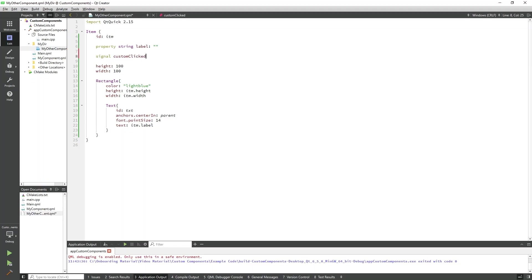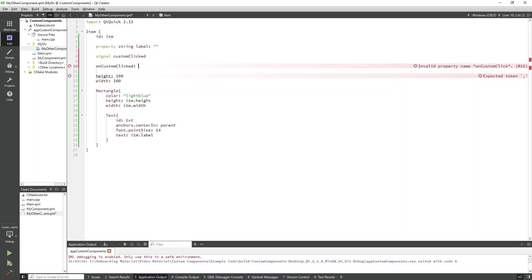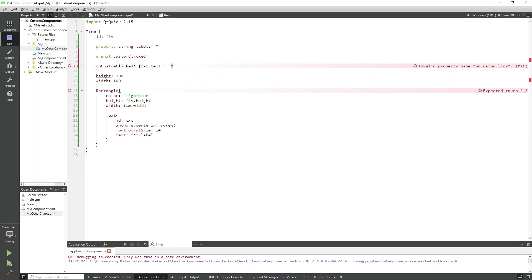We will also define a signal handler that will execute when custom clicked is emitted. This must be called on custom clicked. All signal handlers must follow this naming convention with on followed by the capitalized signal name. We can give this some functionality. We'll have it change the text in MyOtherComponent. That's all we need to do in MyOtherComponent. Now we can go to main and emit the signal.